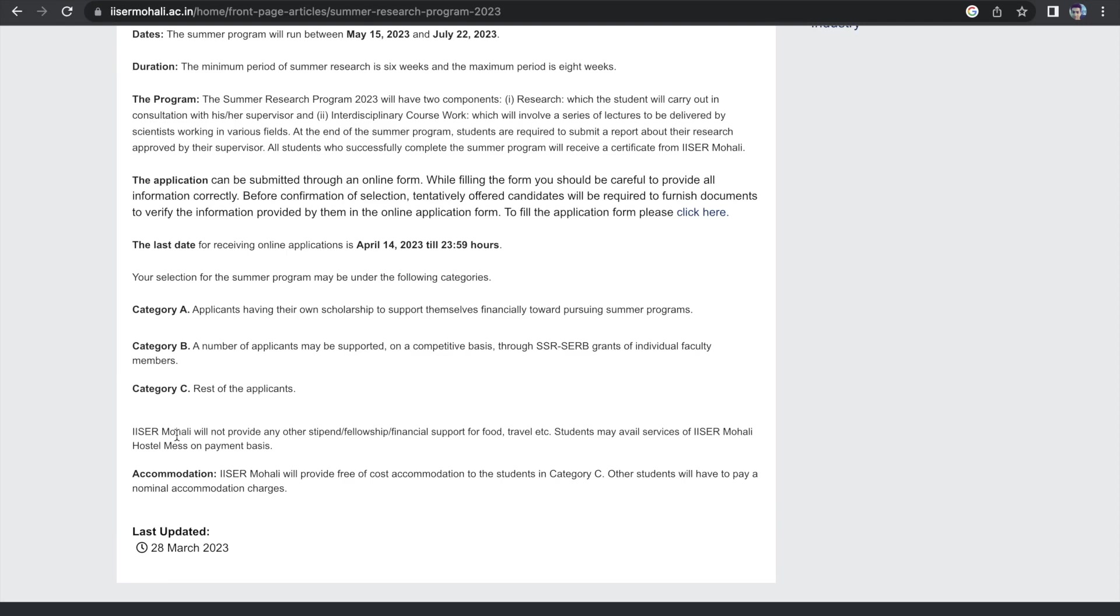But the good part is that the accommodation will be taken care of by ICER Mohali for category C students. That means if you do not have any scholarship, nor are you selected as an applicant for any of the grants provided by faculty members, basically if you are not getting any stipend, either your own stipend or the stipend provided by faculty members, then ICER Mohali will provide you free accommodation.